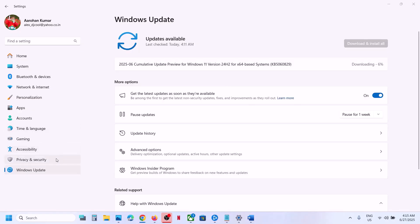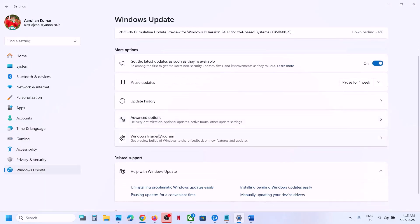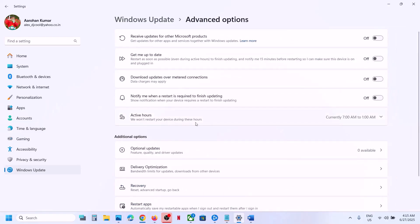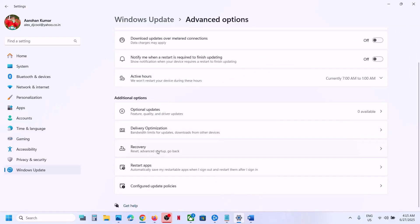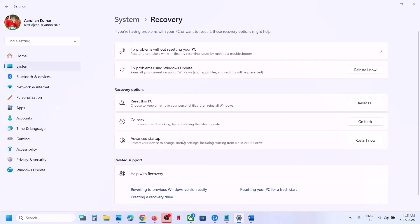Still not working? Go to Windows Update in Windows Settings, click Advanced Options, then click Recovery. You will see an option that says 'Fix problems using Windows Update' — this will reinstall your current version of Windows while preserving your apps, files, and settings. Click Reinstall Now. This process will take some time but it will fix problems with your Windows Update.